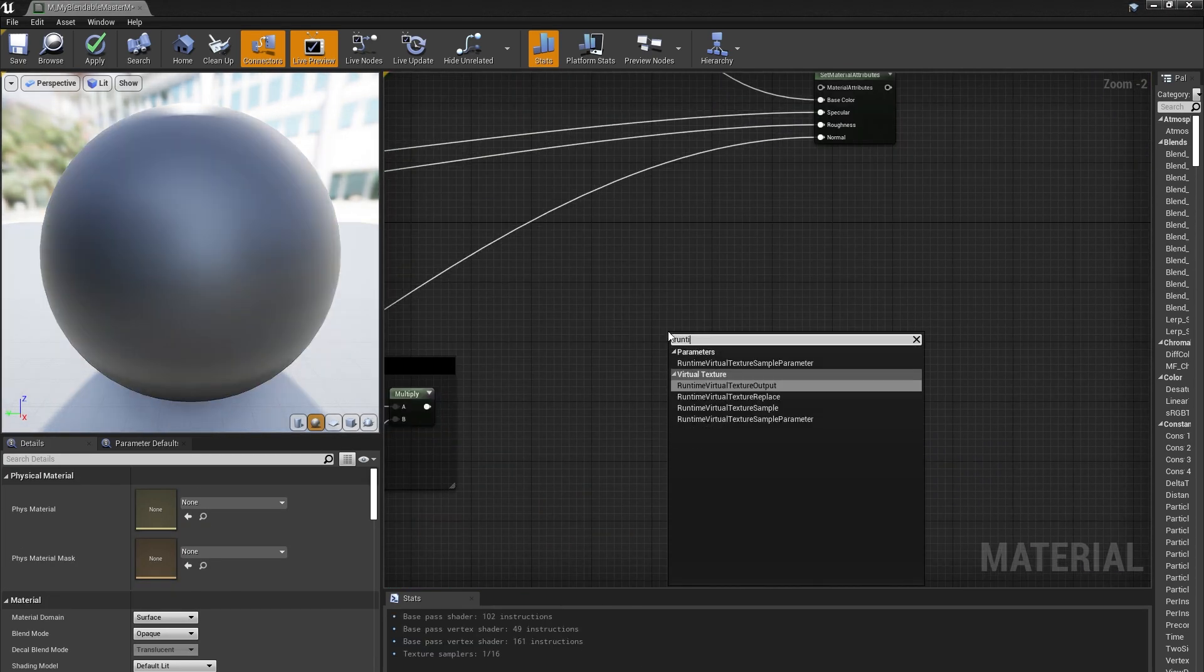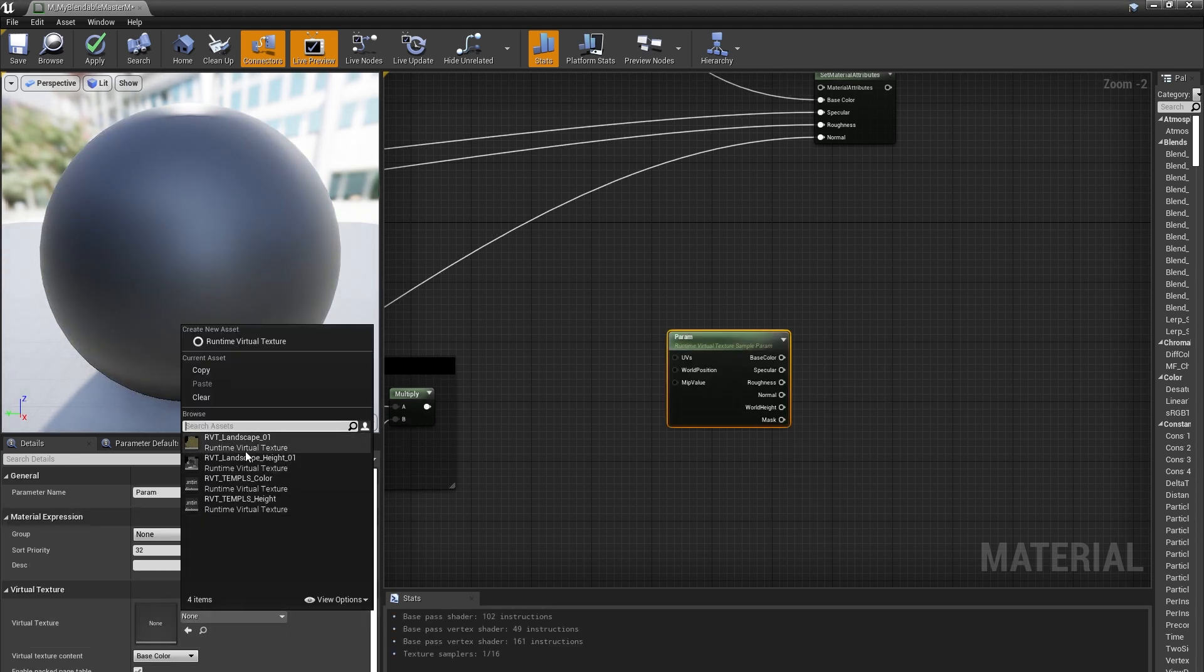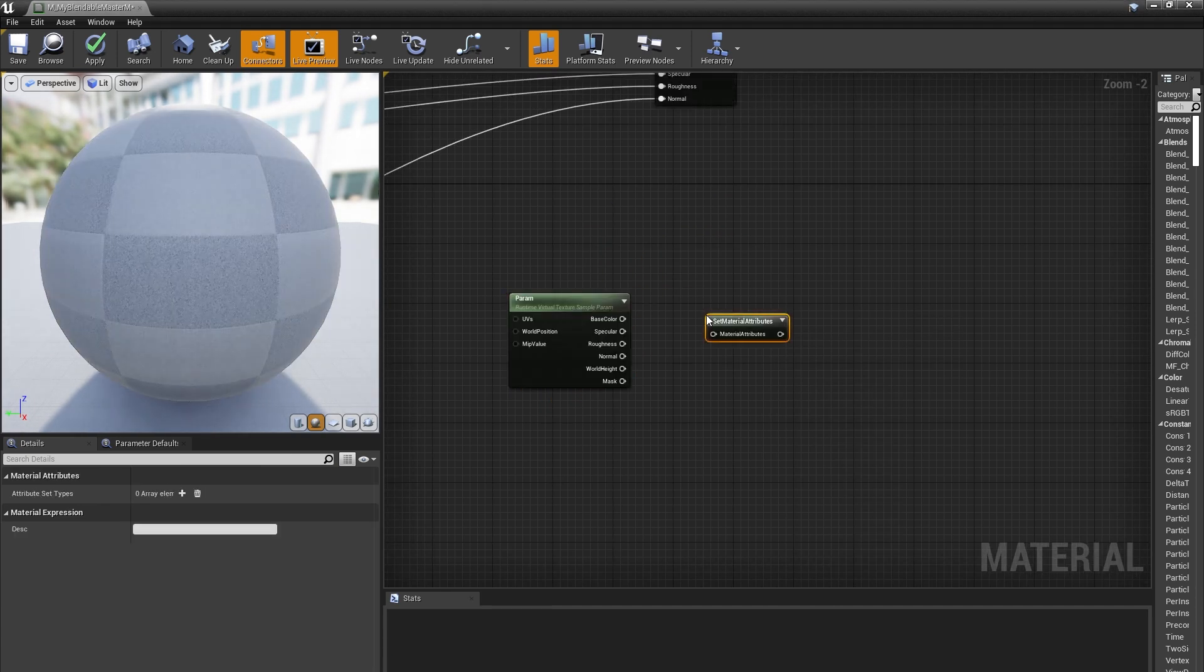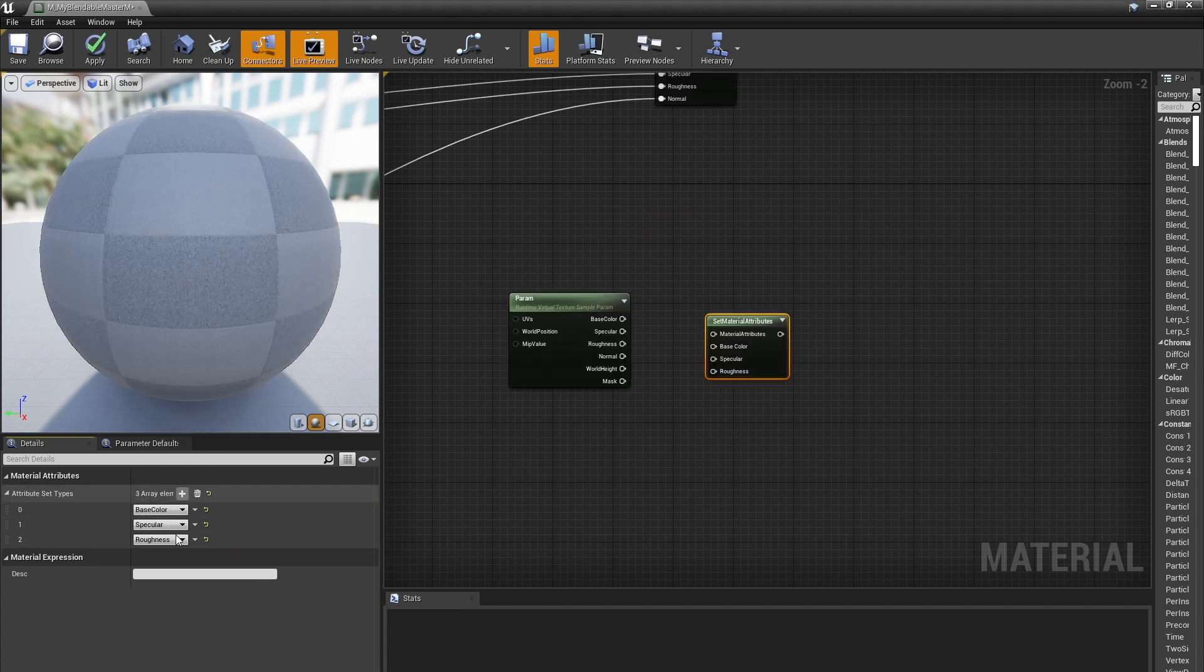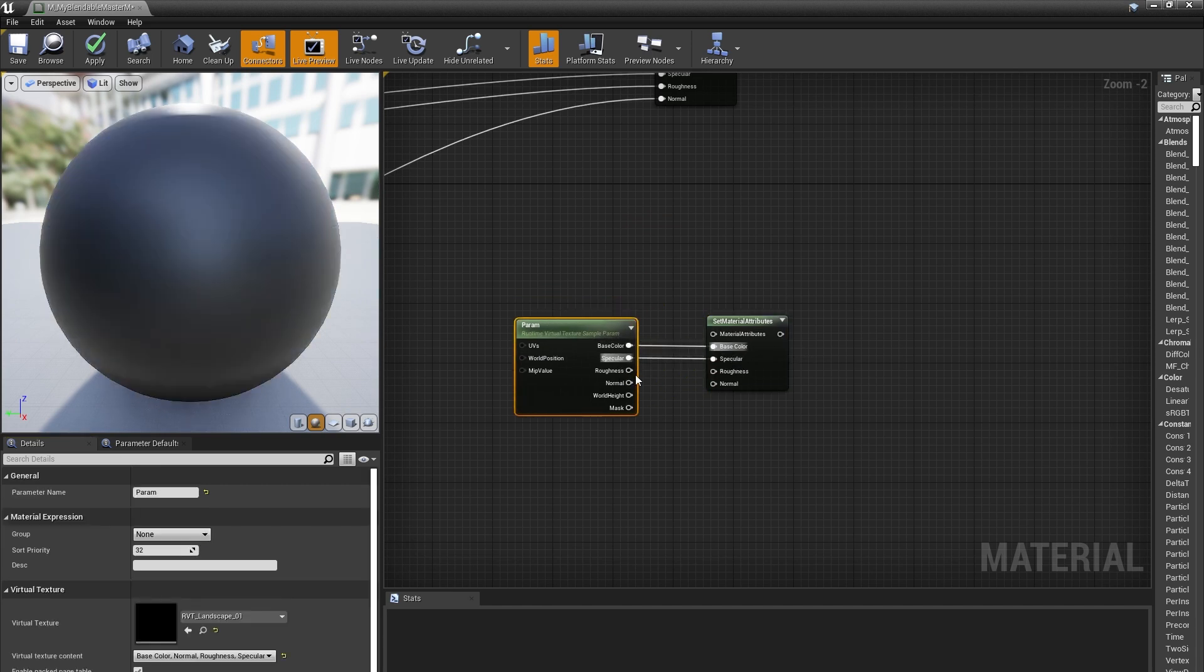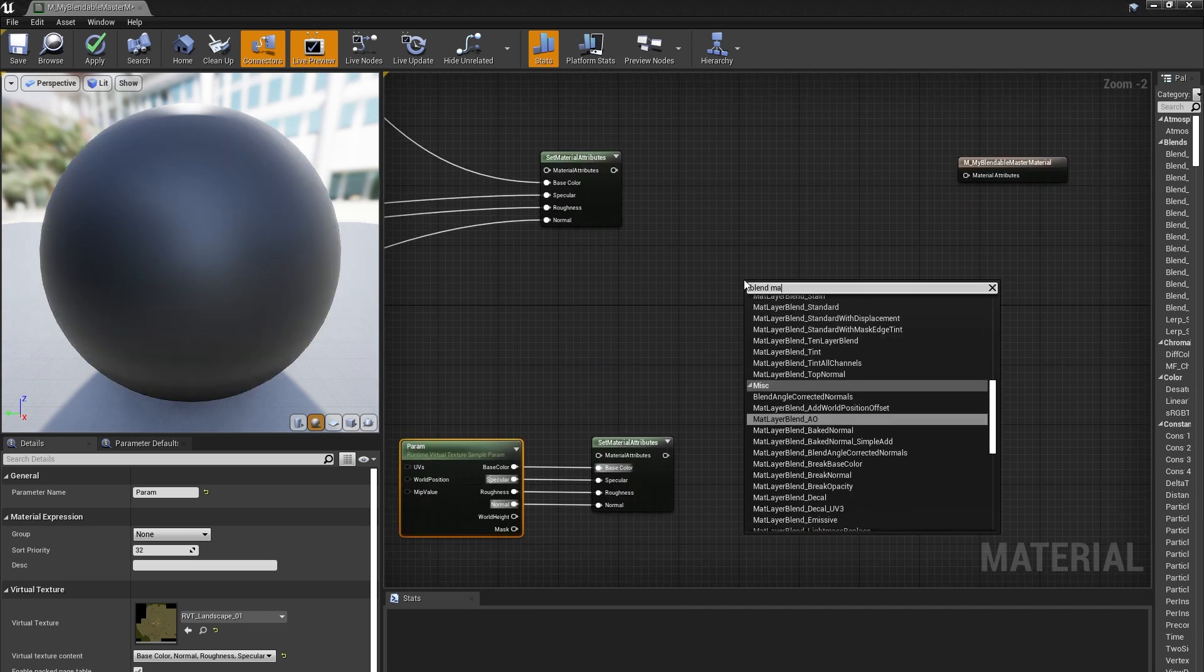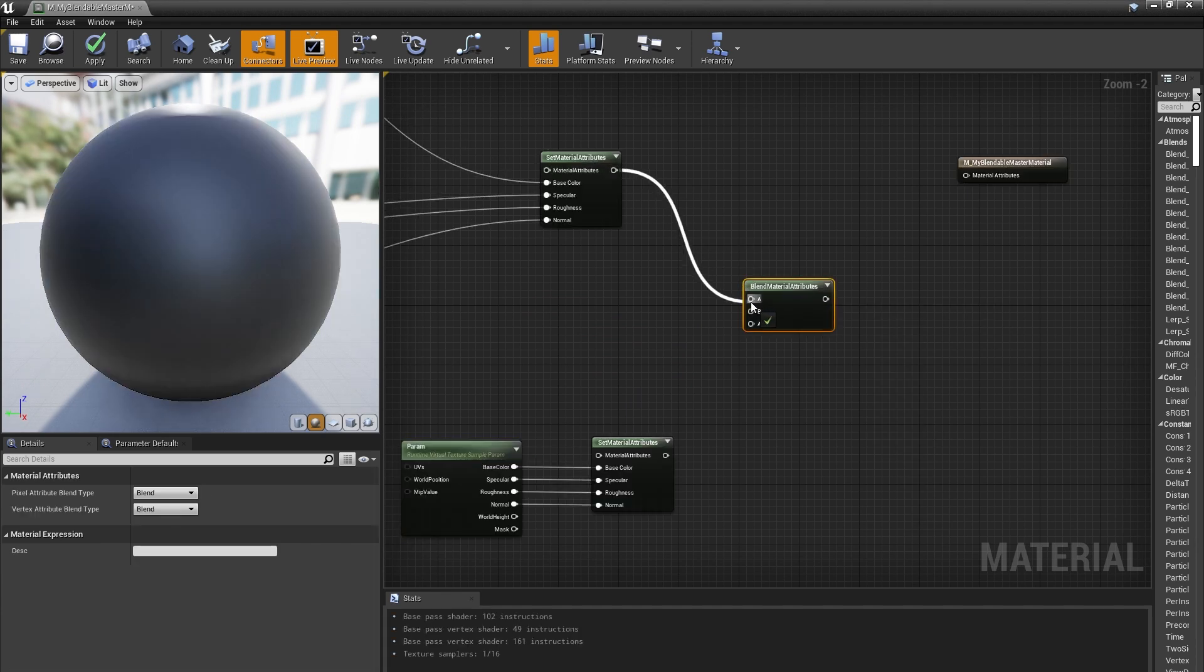Then, I'll set up a Runtime Virtual Texture parameter and target RVT Landscape as the default value. Since the Runtime Virtual Texture parameter node uses World Position as an input, there's nothing else we need to do to sample the corresponding position in the Landscape RVT. I'll drag off the Base Color, Specular Roughness, and Normal outputs, and pipe those into a Set Material Attributes node as well. Next, I'll input both the Base Material and the Landscape information into a Blend Material Attributes node.